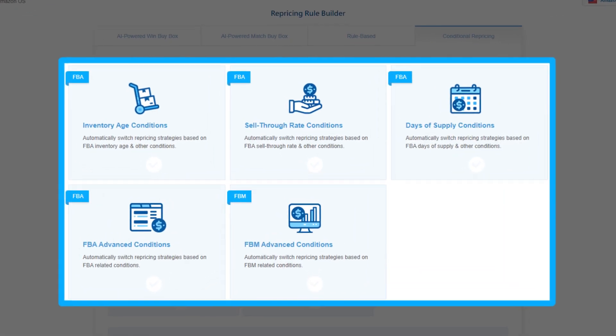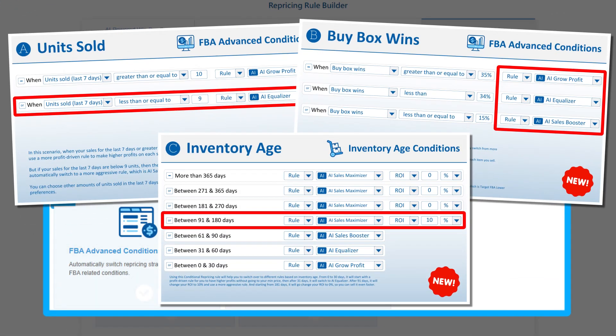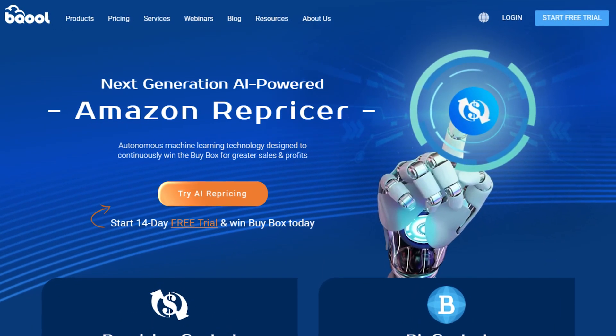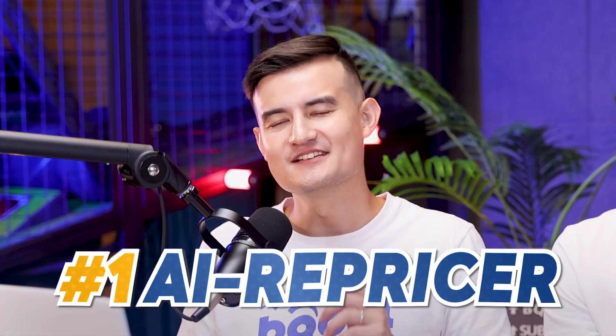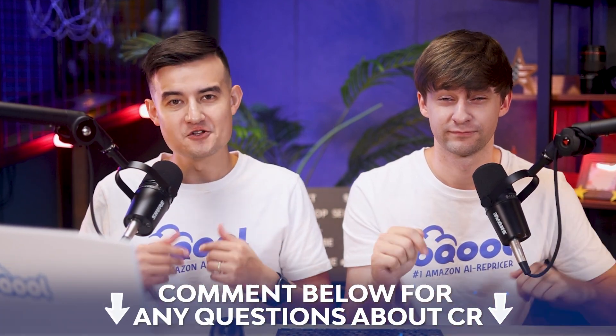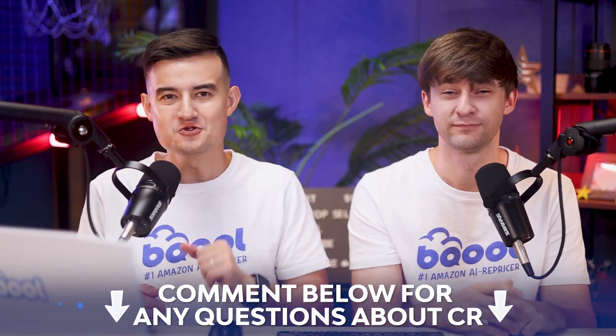I hope you enjoyed our new conditional repricing strategies and will apply them to your listings. You can always modify the numbers and the rules — the settings we shared are just examples of our recommended settings, but you can always try something new. If you haven't tried conditional repricing yet, that would be a really good starting point. If you haven't tried a repricer yet, make sure to try it soon — we provide a 14-day free trial, and you don't even need to insert your credit card. Make sure to use the number one AI repricer on the market, BeCool Repricer. Let us know in the comments if you have questions about conditional repricing, and we'll see you next time.